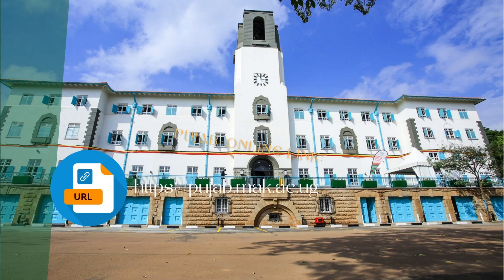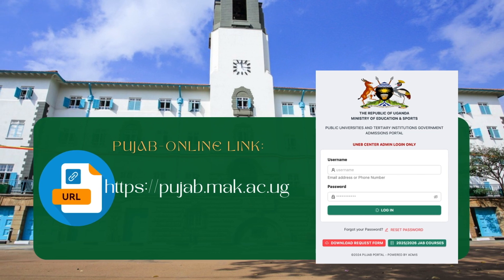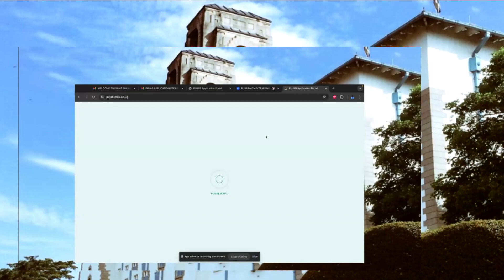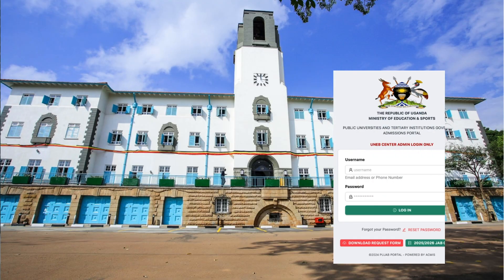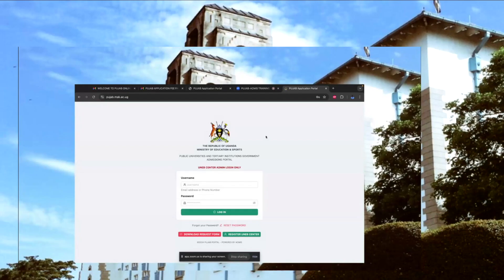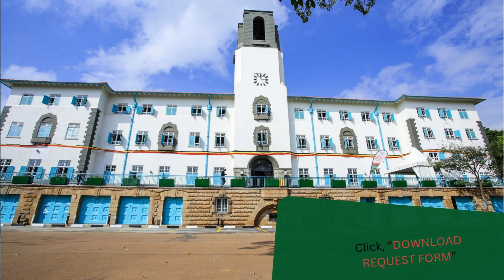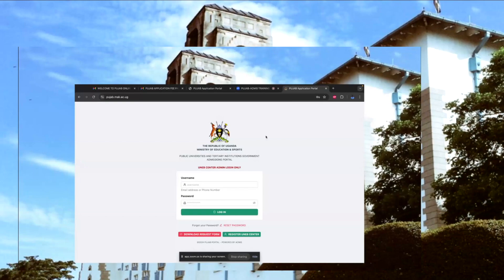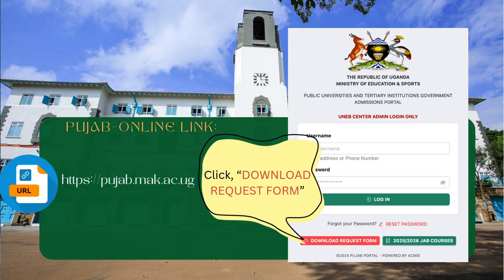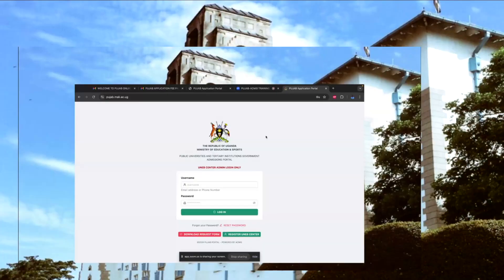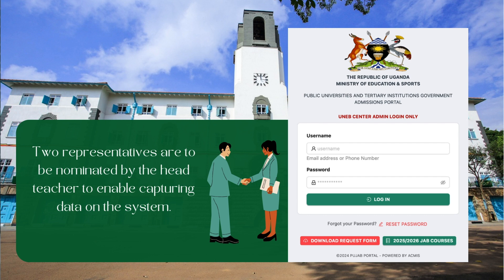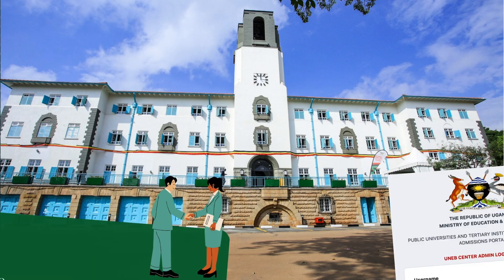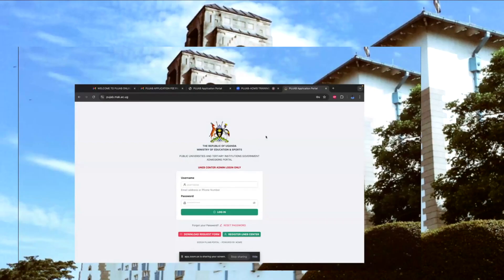The system is at HTTPS pujab.mac.ac.ug, and this is how the system looks. There is a provision where you need to download a request form which should be signed off by the school administrators, by the head teacher, nominating two representatives to be able to capture the candidates' data on the system.